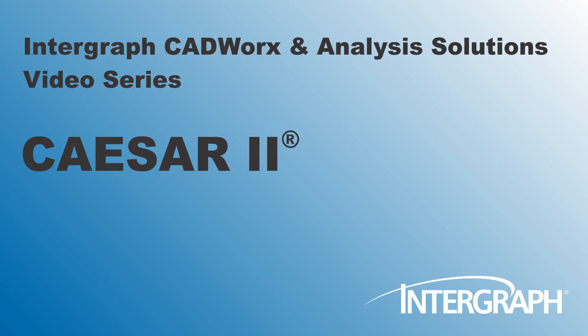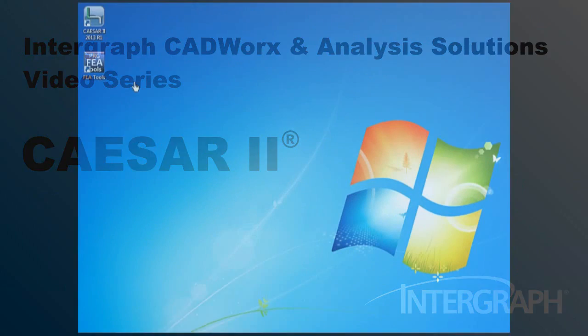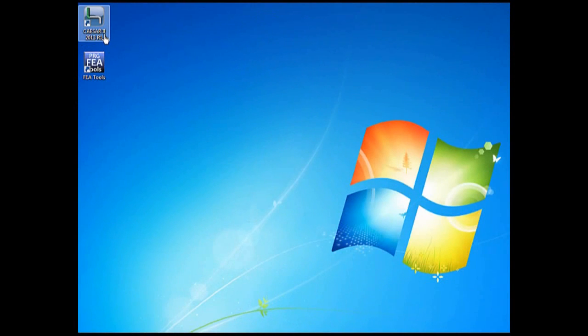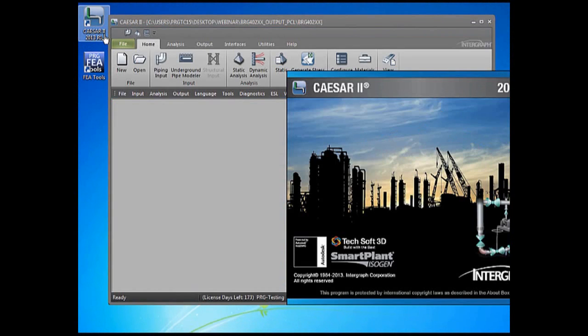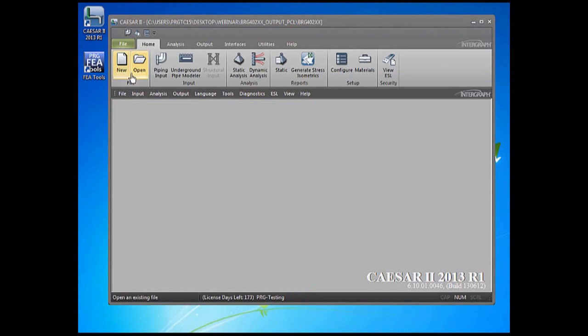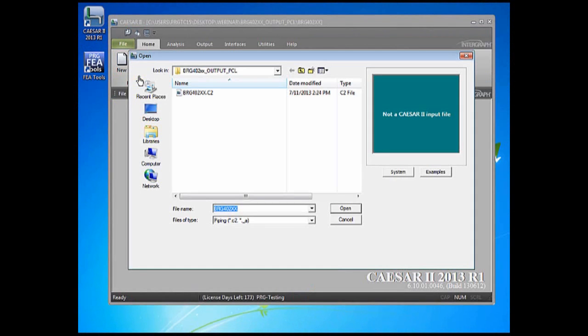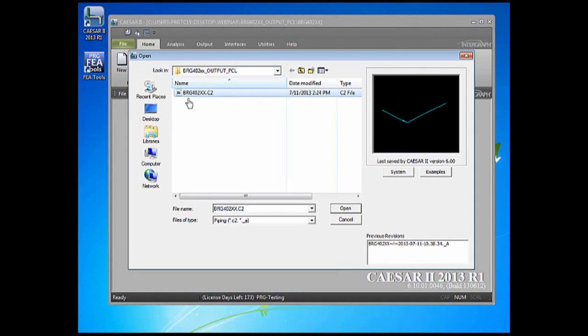Welcome to another in our series of Intergraph CAD Works and Analysis Solutions videos featuring Caesar 2. We start by opening Caesar 2 and pull in our original pipe stress model of this 30-inch system running between the two skids.